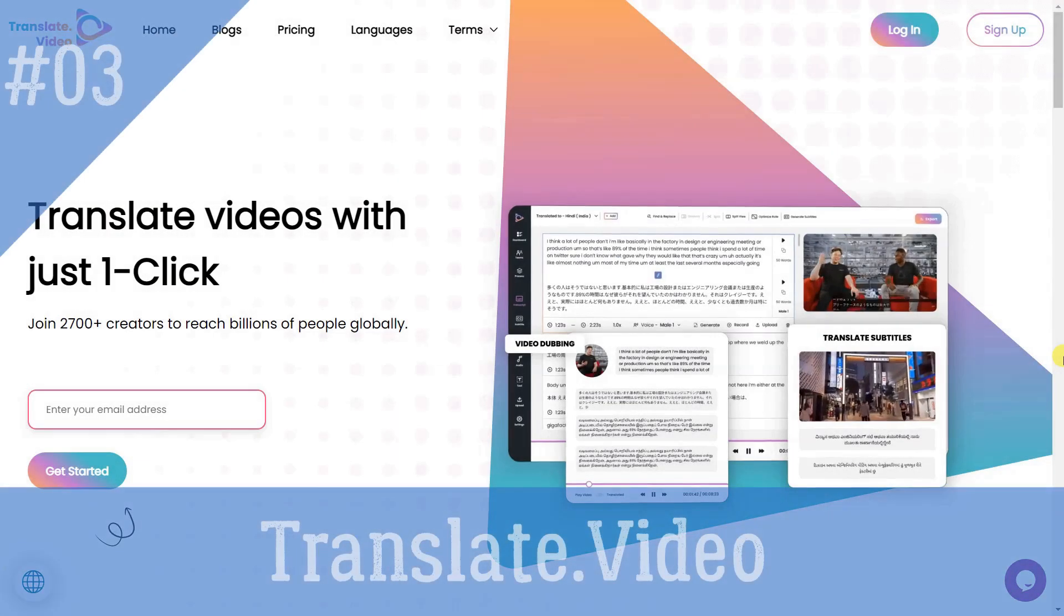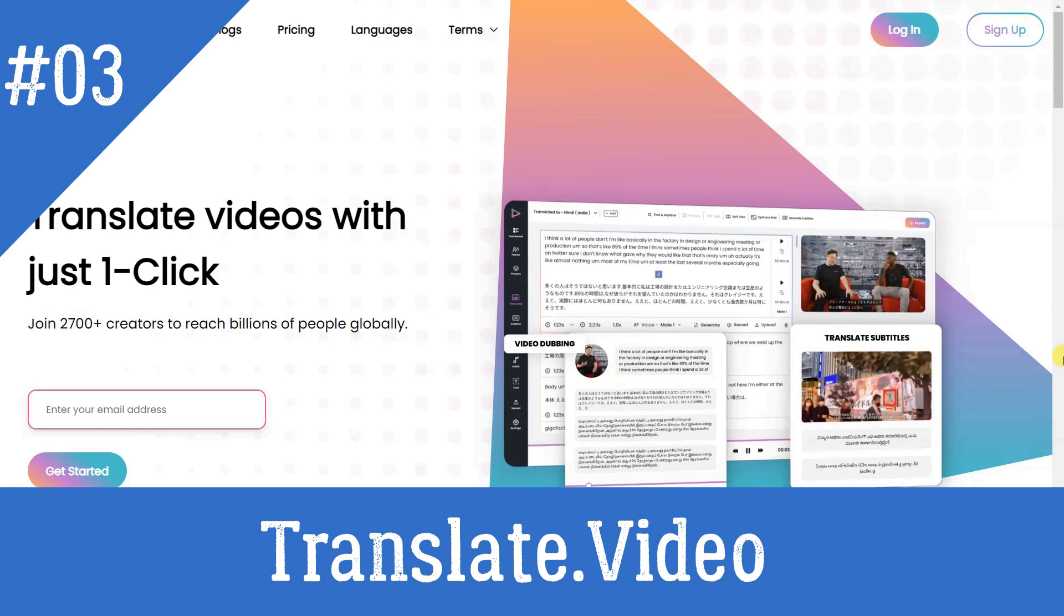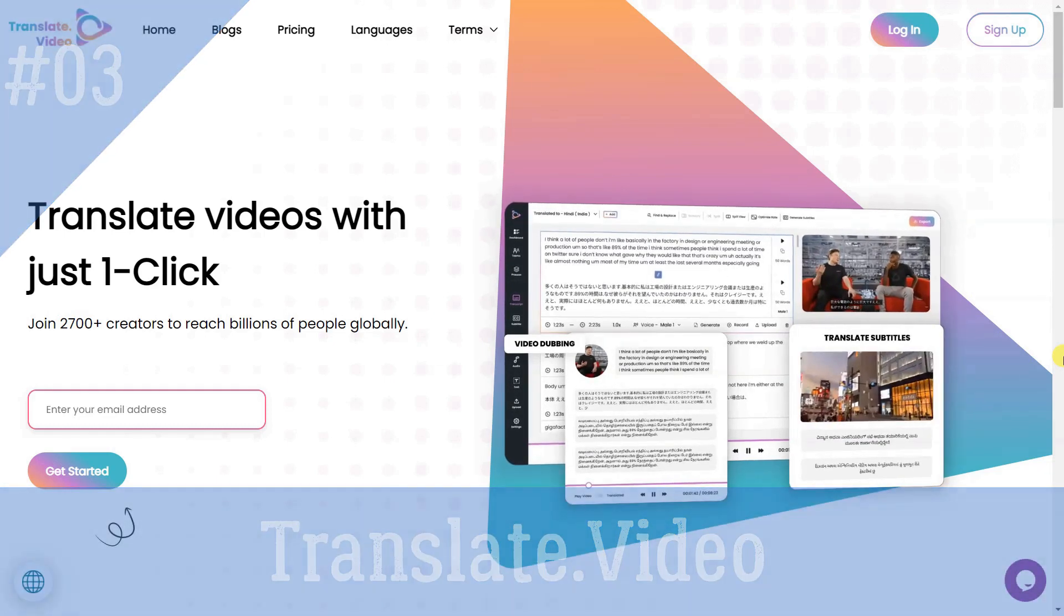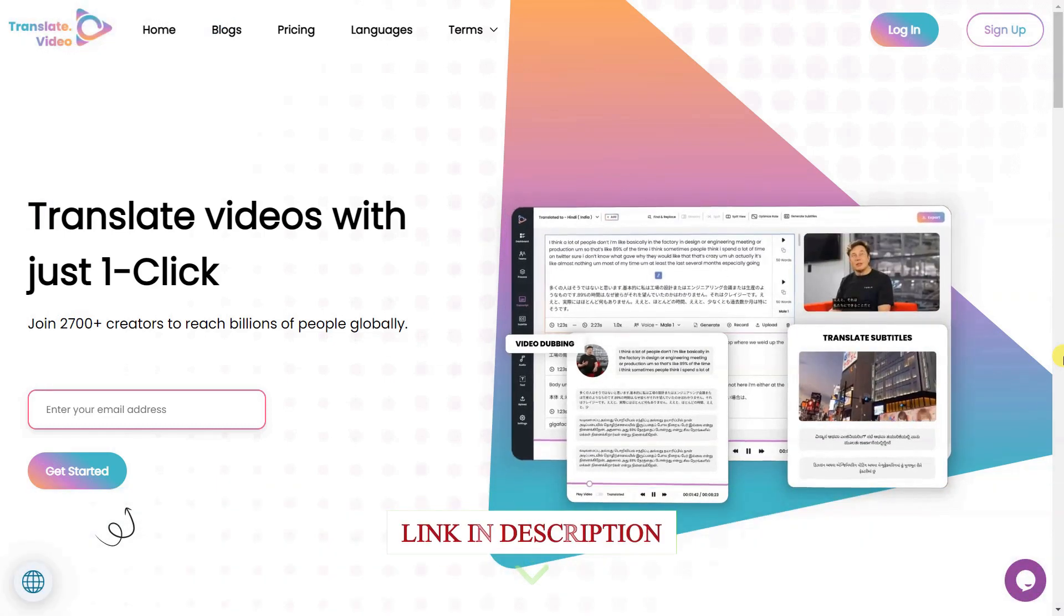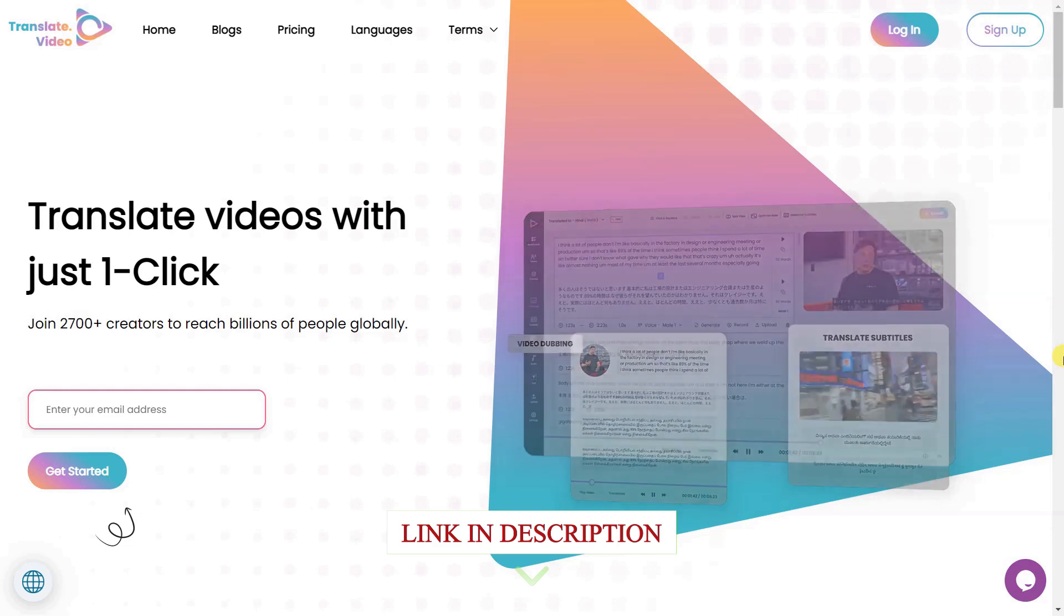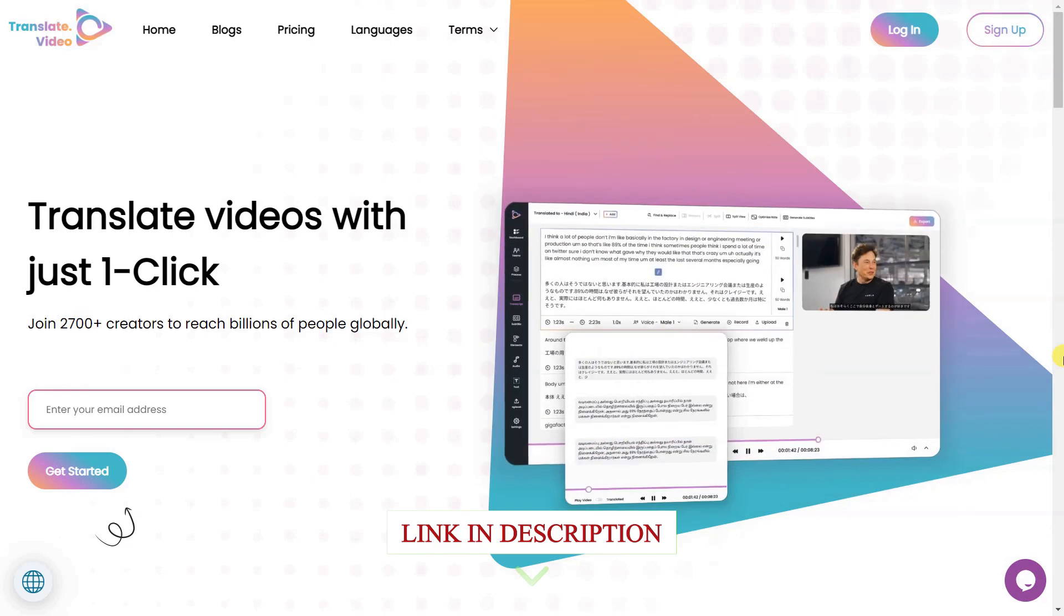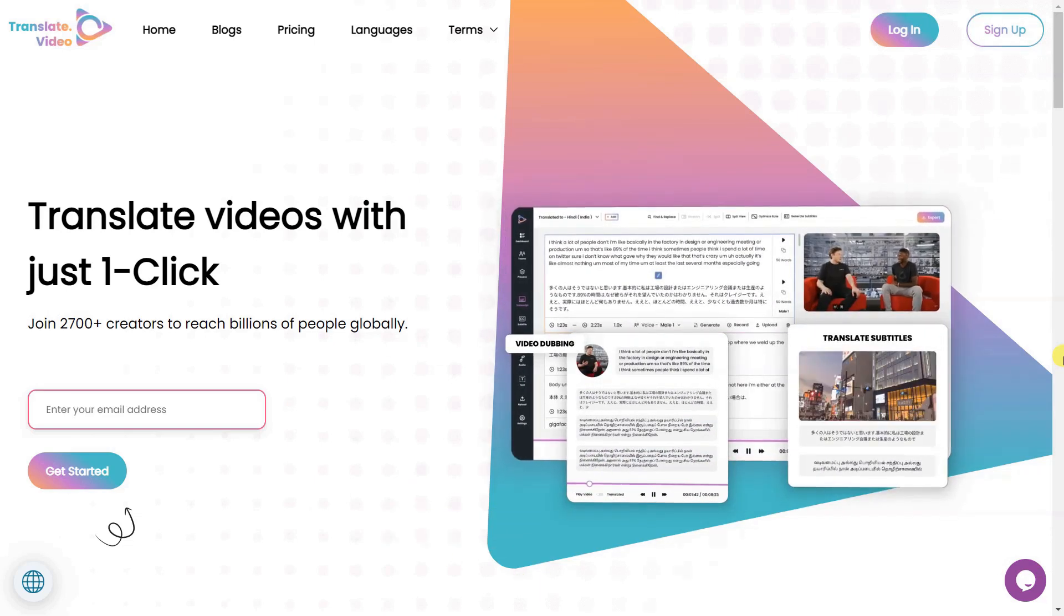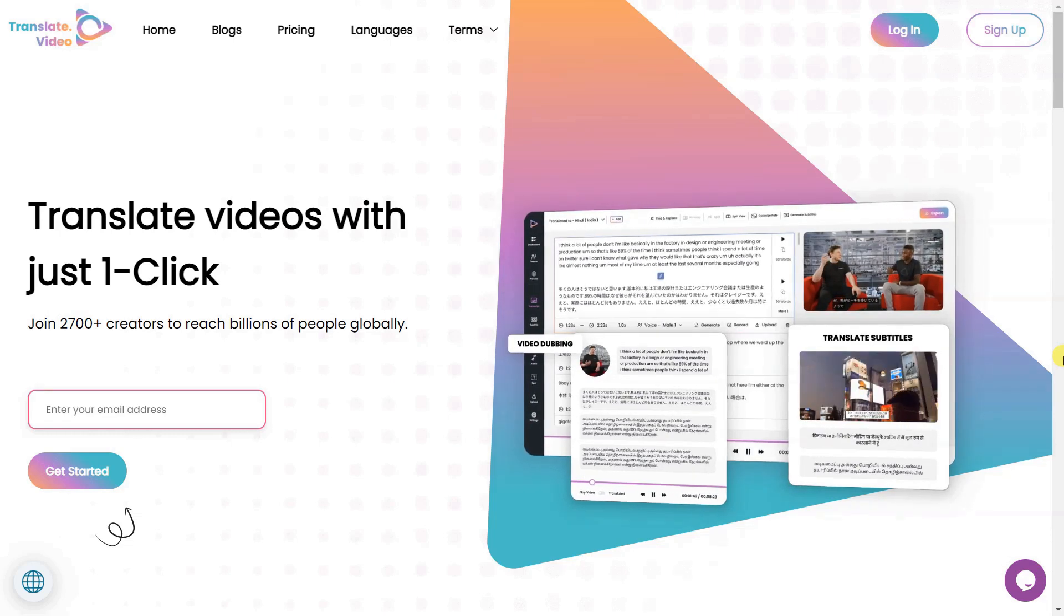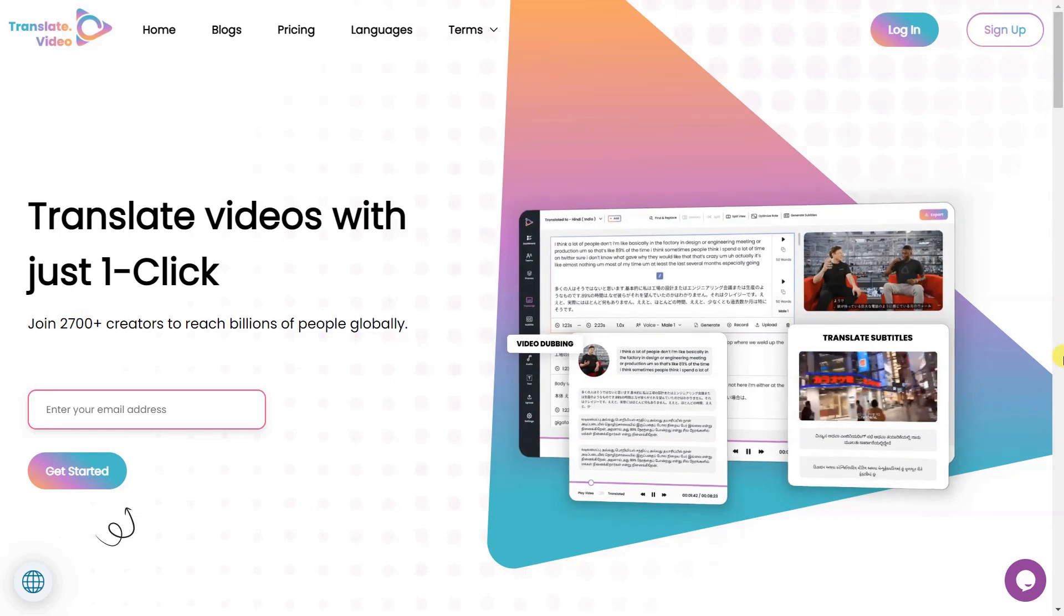Translate Video is a video translation tool that enables users to easily translate their videos into multiple languages. The tool offers automated captioning, subtitle translation, dubbing, AI voiceover, recording, and transcript generation in one easy-to-use app.